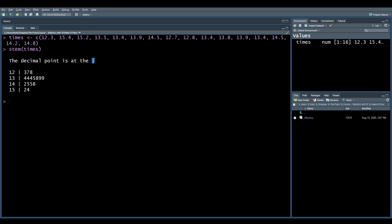Now, notice here at the top, it tells you where the decimal point is. So even though we don't see a decimal point in our stem and leaf plot, it says the decimal point is at the bar here. So this means 12.3, 12.7, 12.8, and so on.